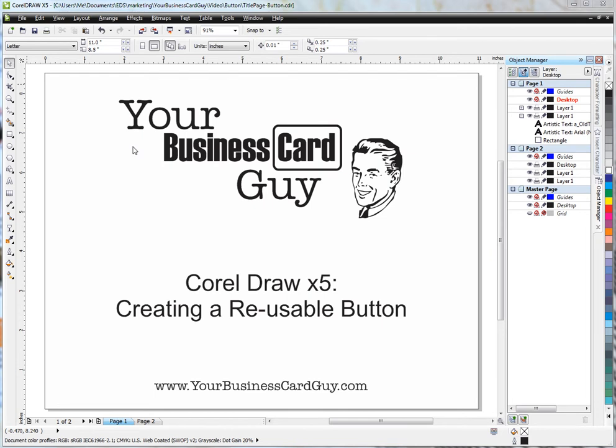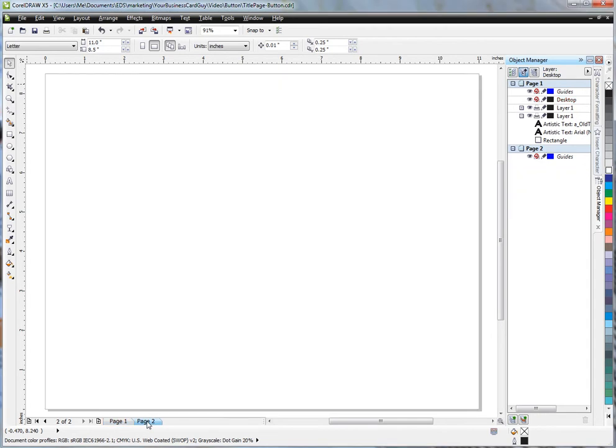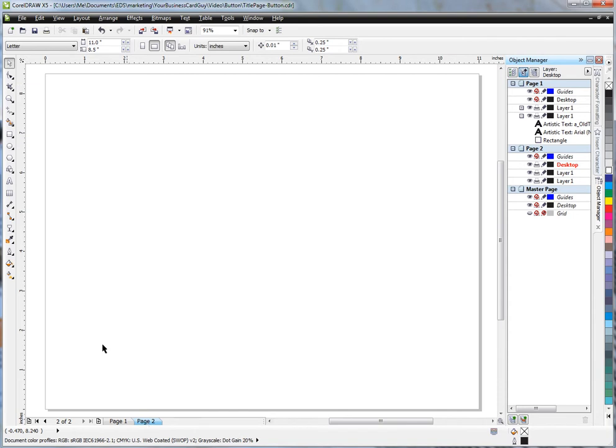Hello and welcome to the Your Business Card Guy Practical CorelDraw Tips. Today we're going to be talking about creating a usable button. You know, on a website where they have those nice glossy, shiny buttons that are color and they look like they're glinting or reflecting the light? That's what we're going to take a look at today.